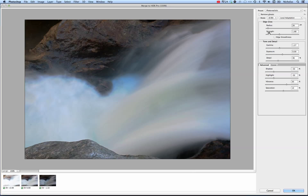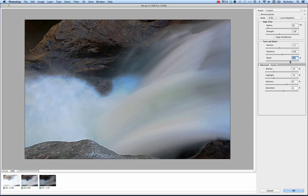You can also go down and edit the radius and strength, all of these different things for the edge glow, tone and detail — all depending on what you're going for. Detail is usually one that's very interesting; a lot of people have found this one to be very useful.